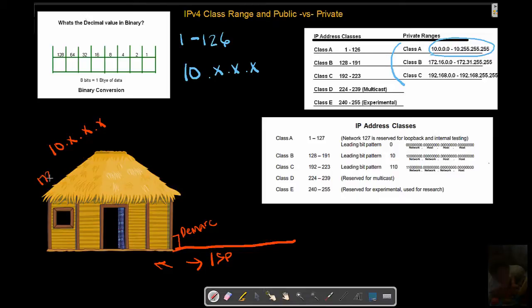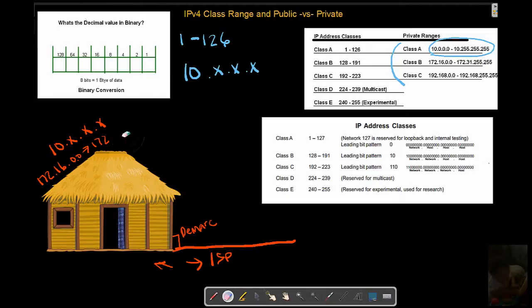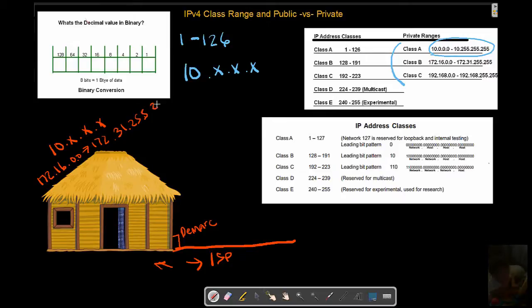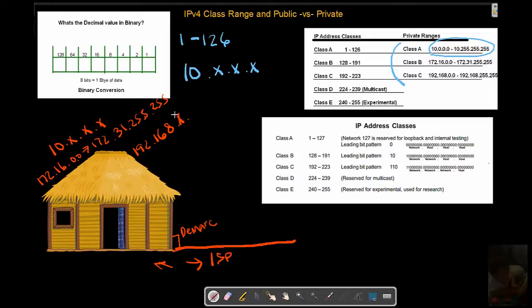And inside we could assign addresses to devices that are anywhere inside this range - that's a private range. Or what's another private range? 172.16.0.0 through 172.31.255.255. Or what we're probably more used to seeing here, if we do an ipconfig on our home, really it's anything that begins 192.168.